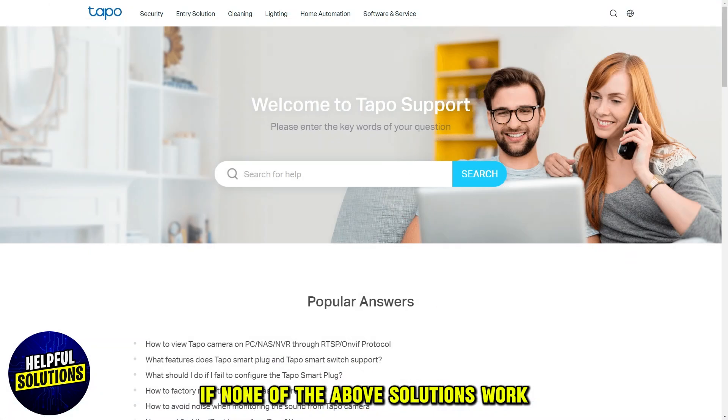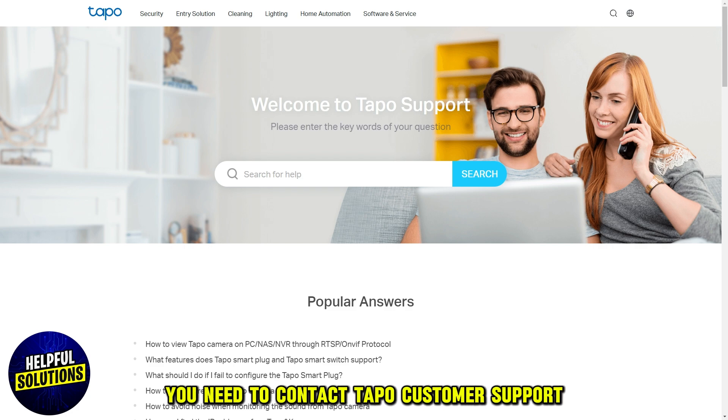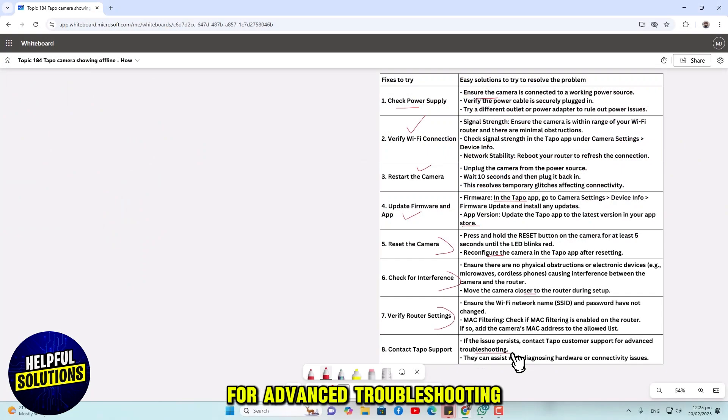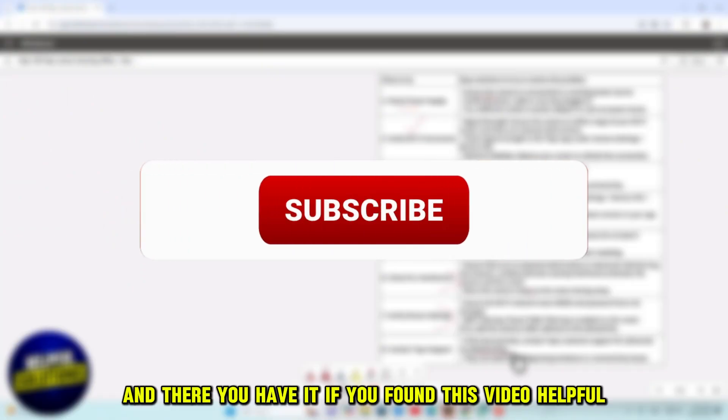If none of the above solutions work, you need to contact Tapo customer support for advanced troubleshooting. And there you have it.